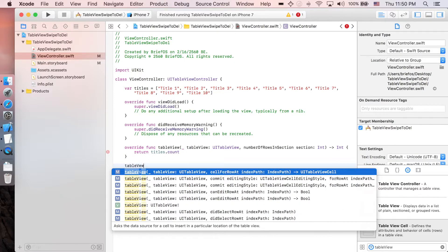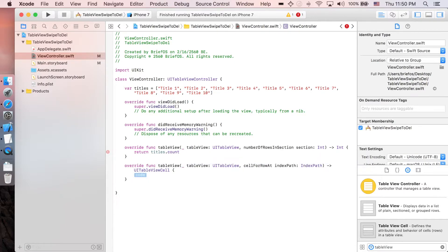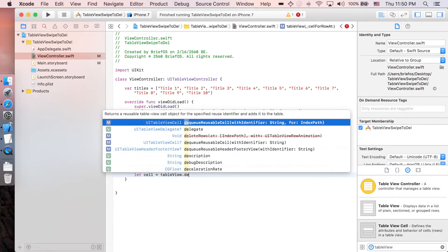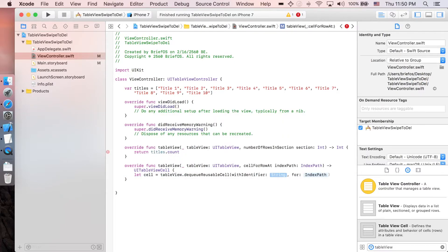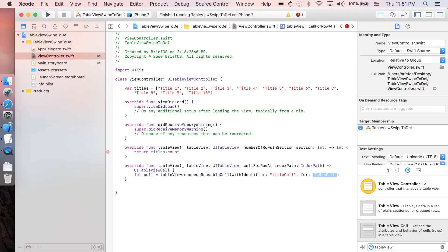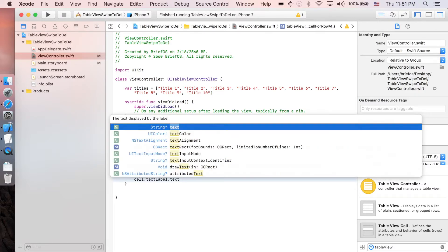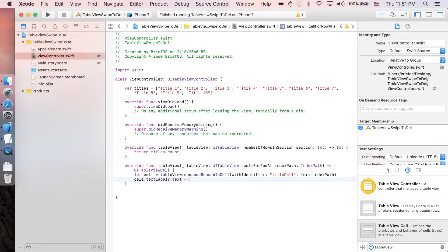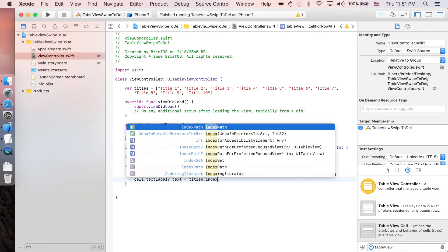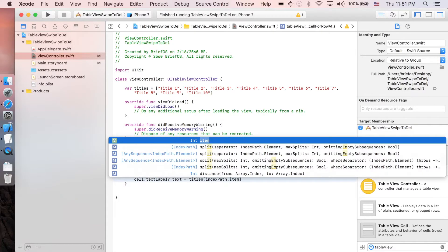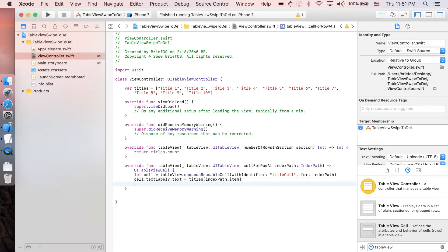The next function is table view cell for row at. Let's create a cell that we're gonna dequeue from table view with the same identifier. Cell dot text label dot text equal to title arrays at index path dot item, and I'm gonna return back the cell.